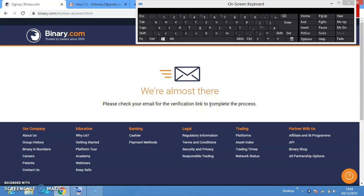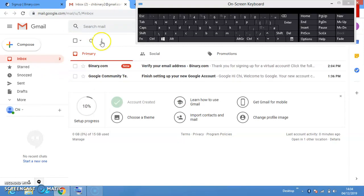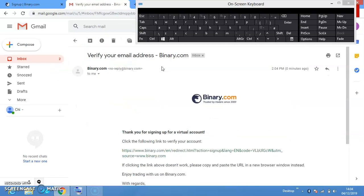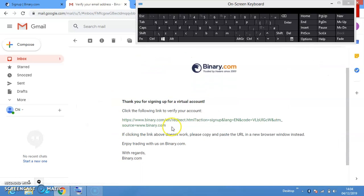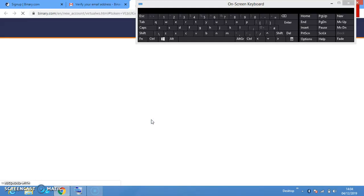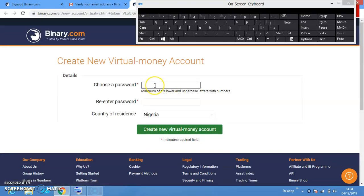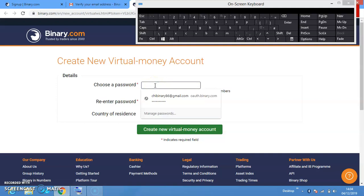What you're seeing here is: 'Please check your email for the verification link to complete the process.' So an email will be sent to me. I'll go straight to my email and confirm it. They just sent me an email, so I'll click on the link and continue my registration process. I already have my binary account — I just want to use this to show us how to create an account.